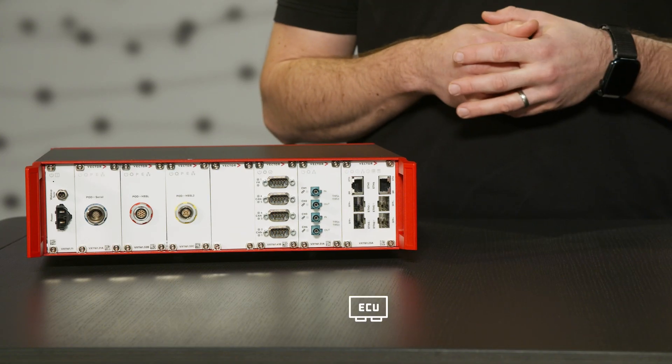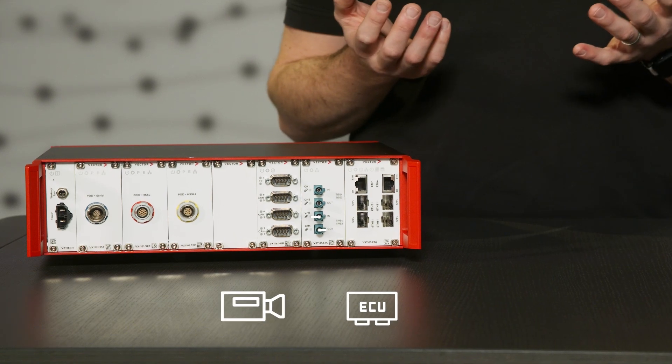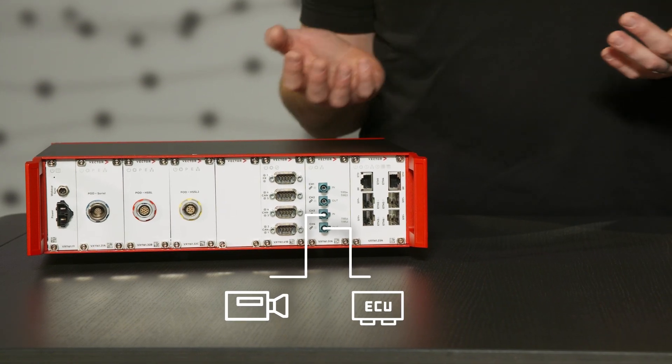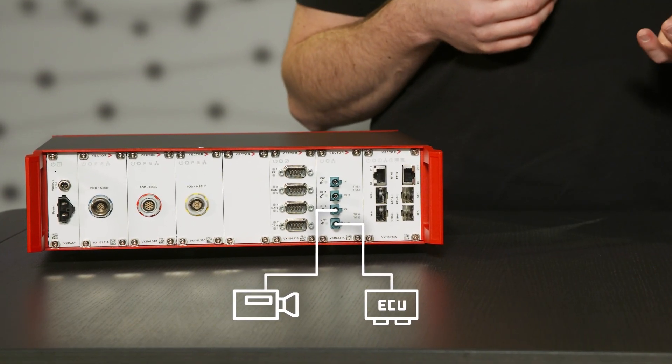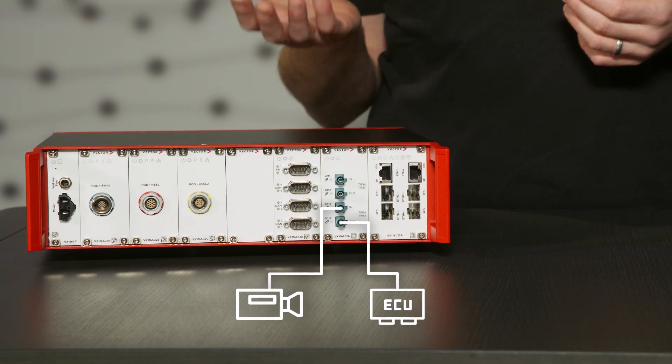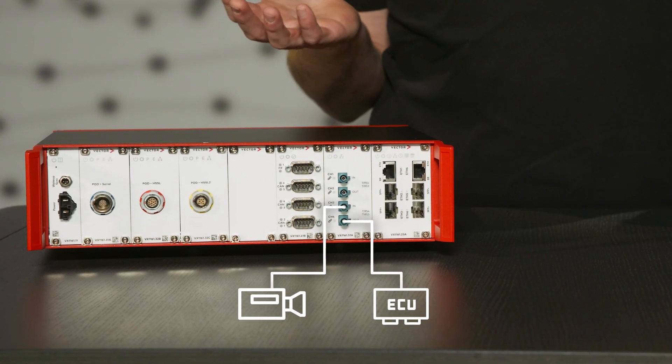Video streaming is one of many features of the VX1161. A typical use case is inserting a tap into the video link between the camera and the ECU without interference. There are so many possibilities of using the VX1161 together with video. Take a look at the video ADAS page to discover more.